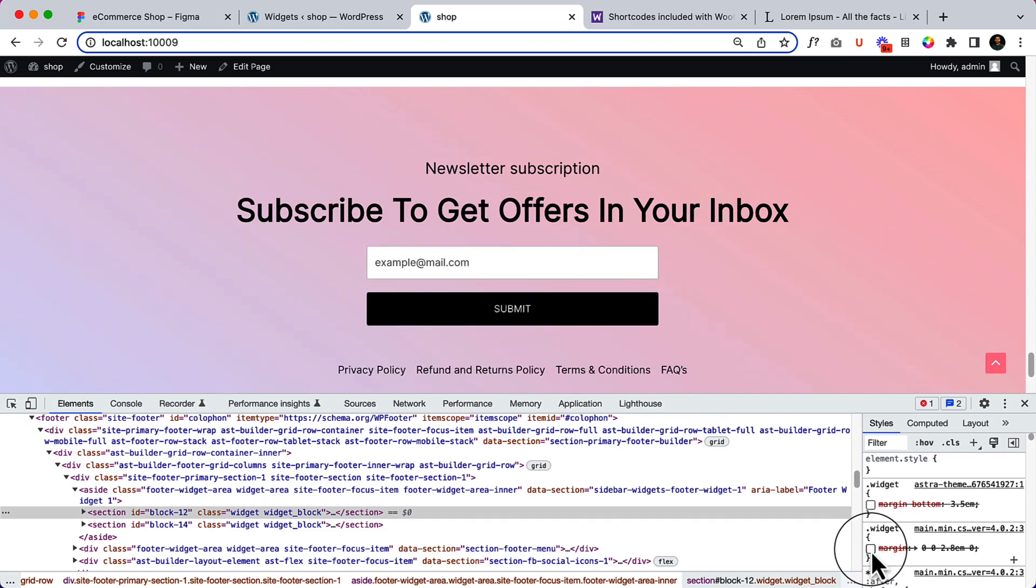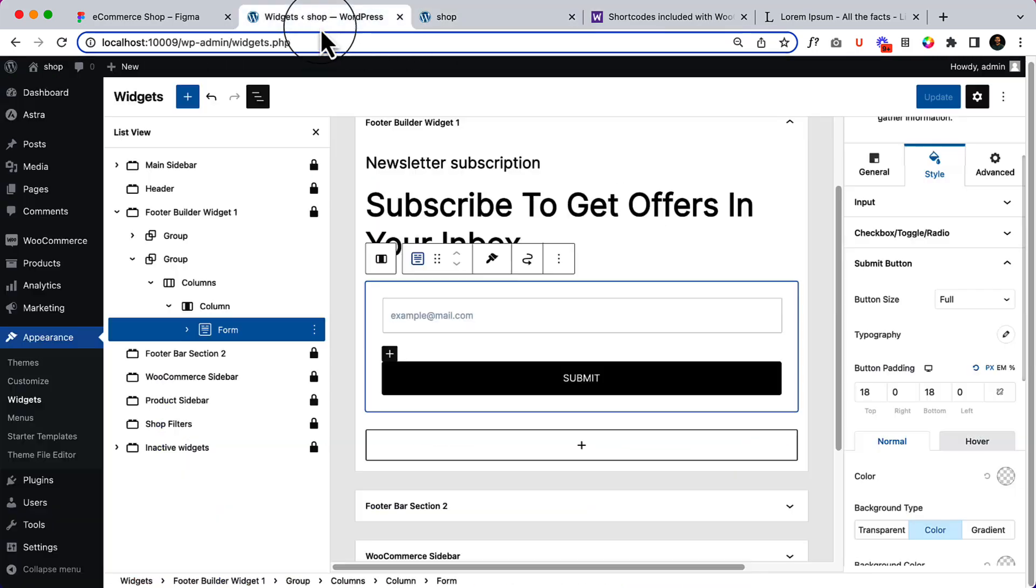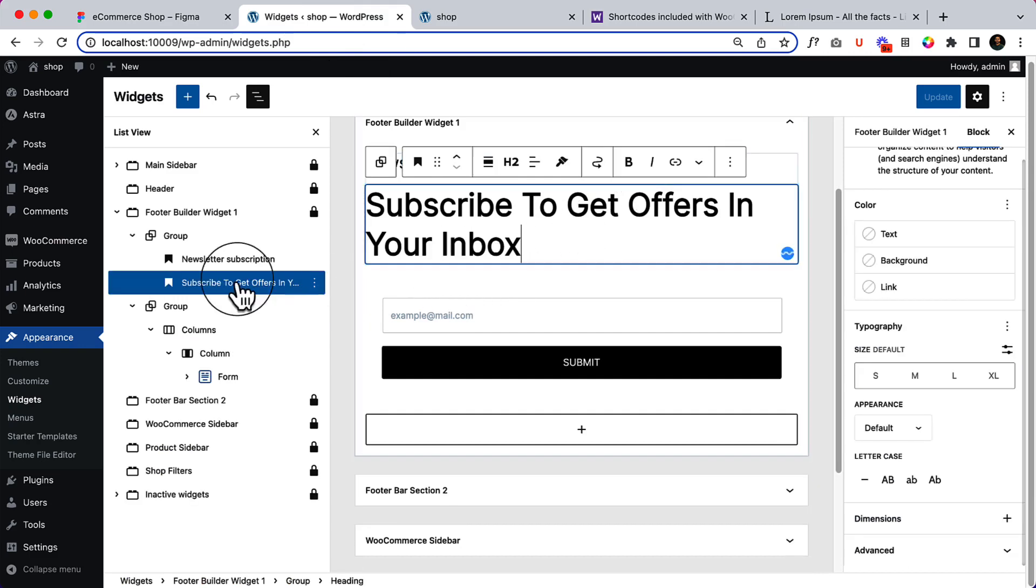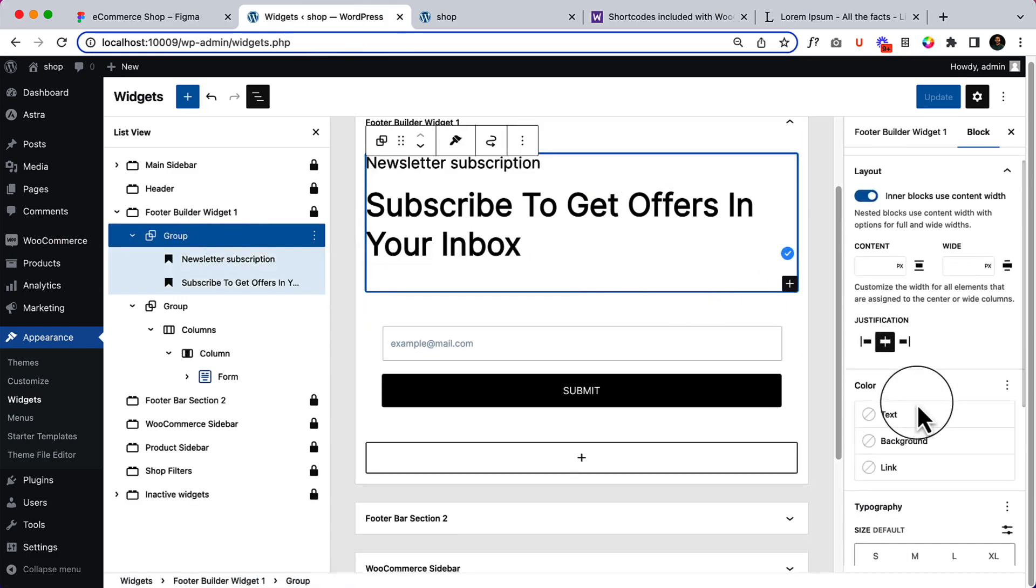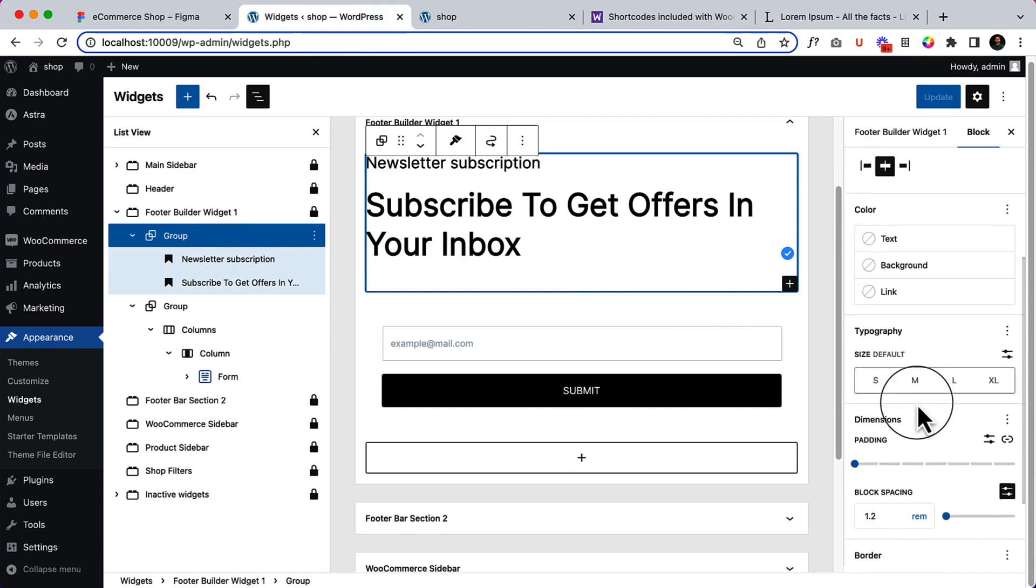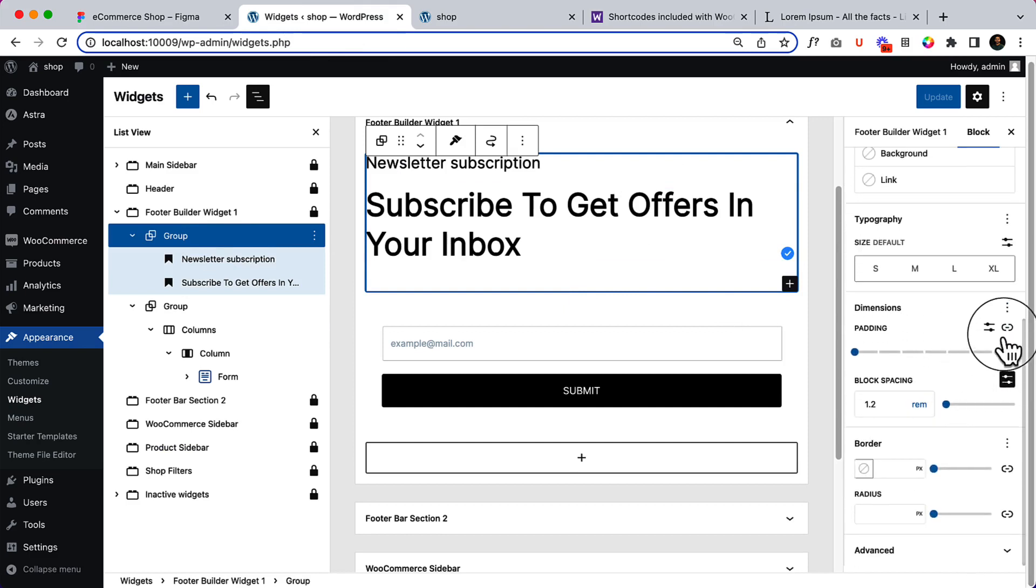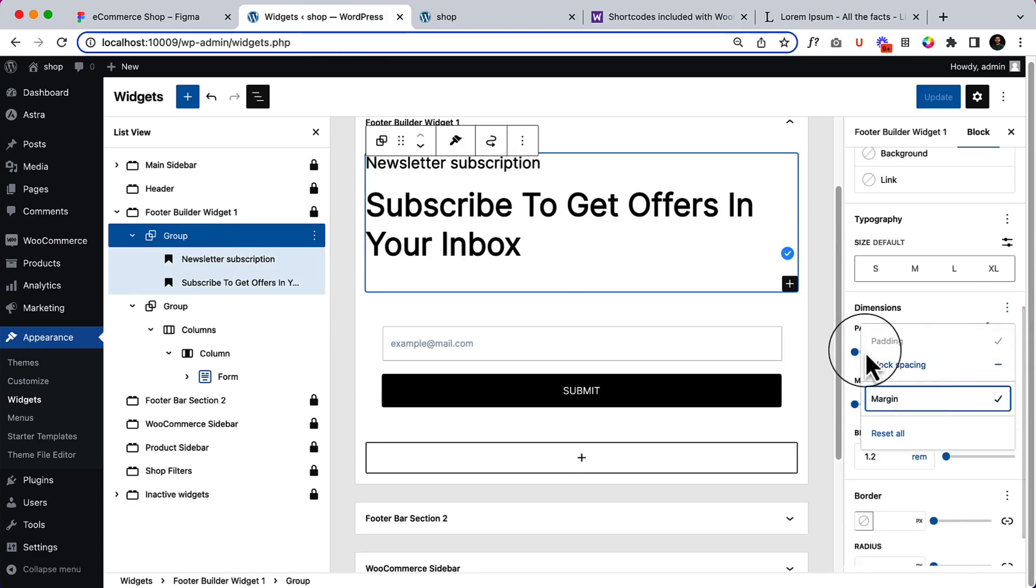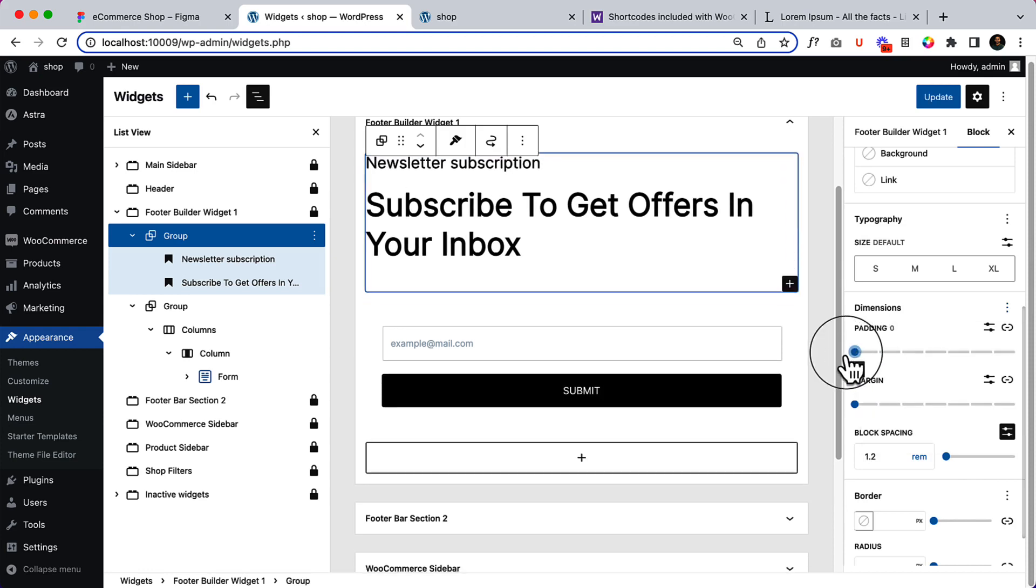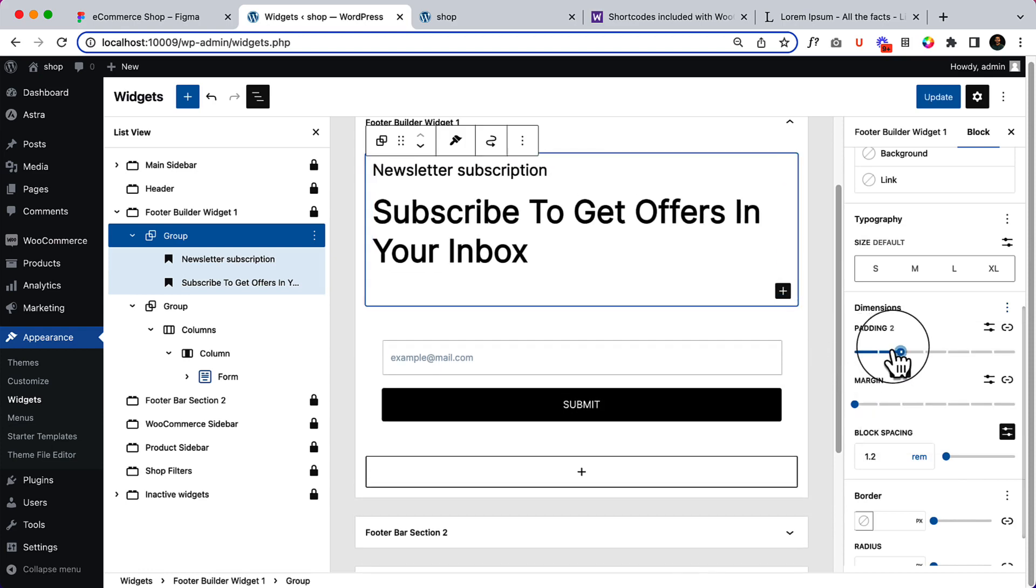Let's remove them. Let's remove it from here. Select group. And the padding and also the margin, the padding is okay to use, but the margin should be 0. And see how it looks.